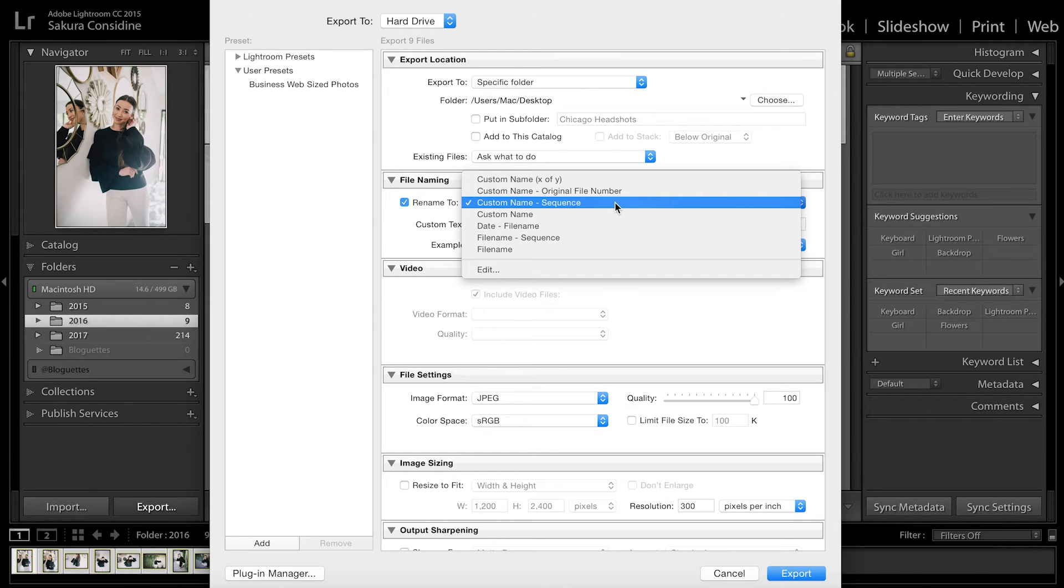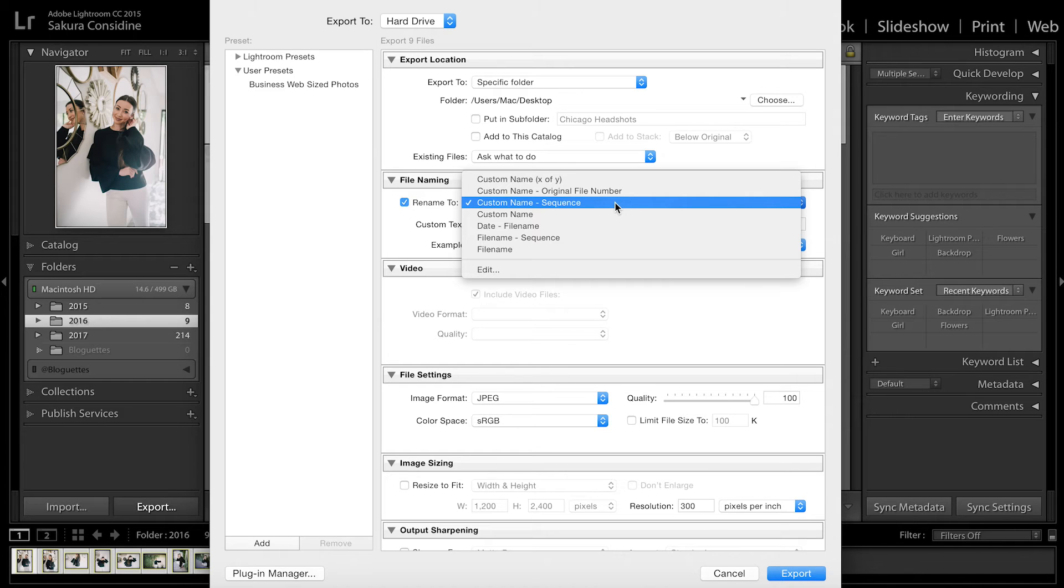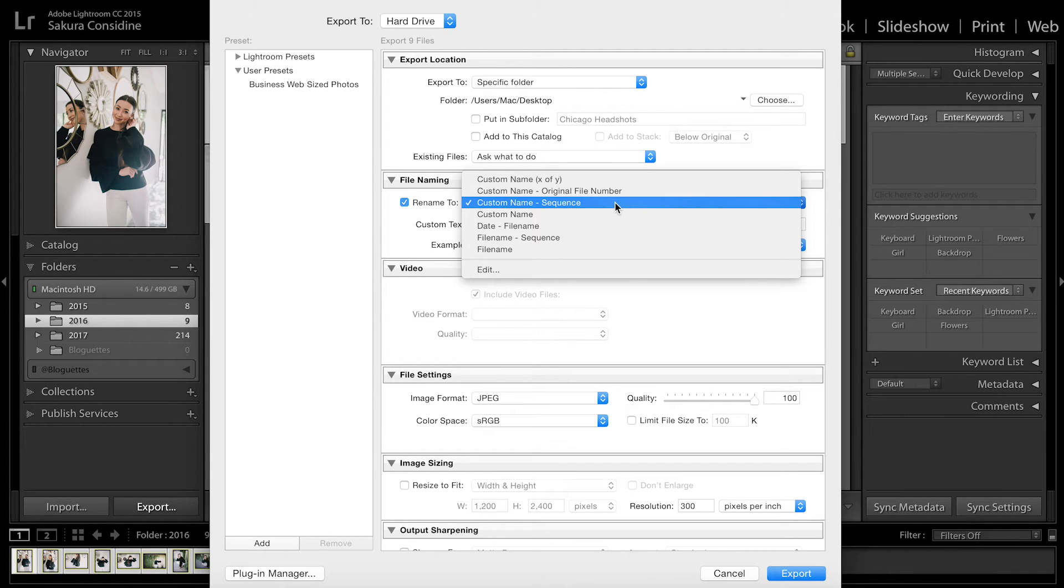I personally love custom name sequence because it has your custom name and then it'll say 1, 2, 3, 4, 5, or if you want to start at 12 you can say 12, then the next will say 13, 14, 15, 16. That's what Blog Us uses, so I'm gonna select that.